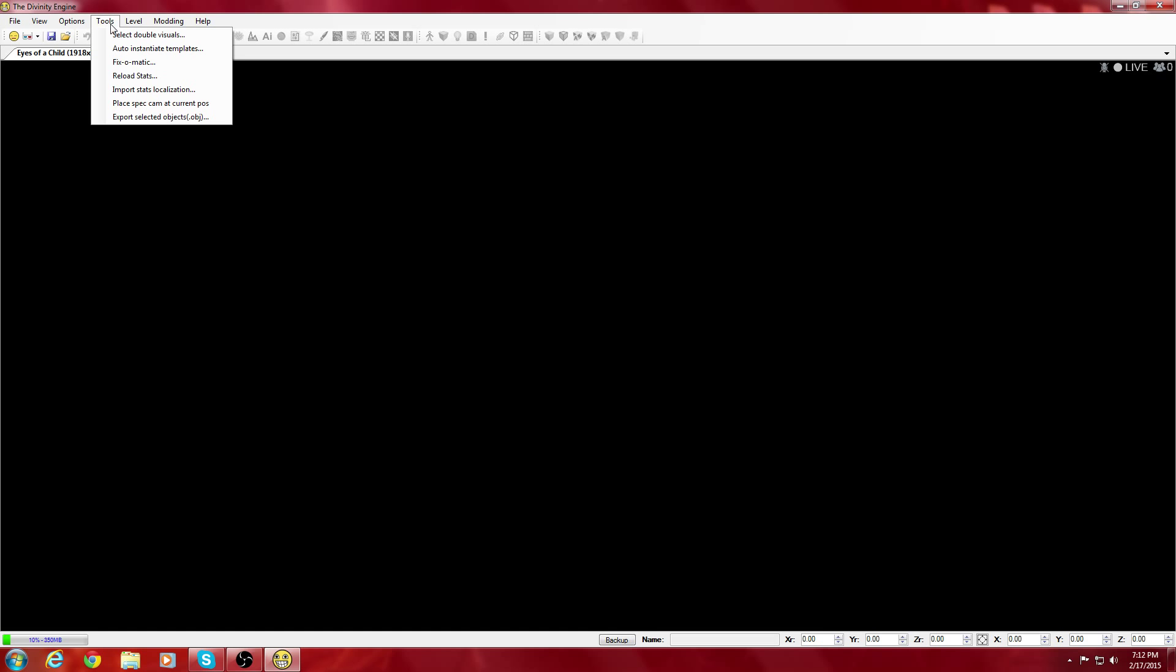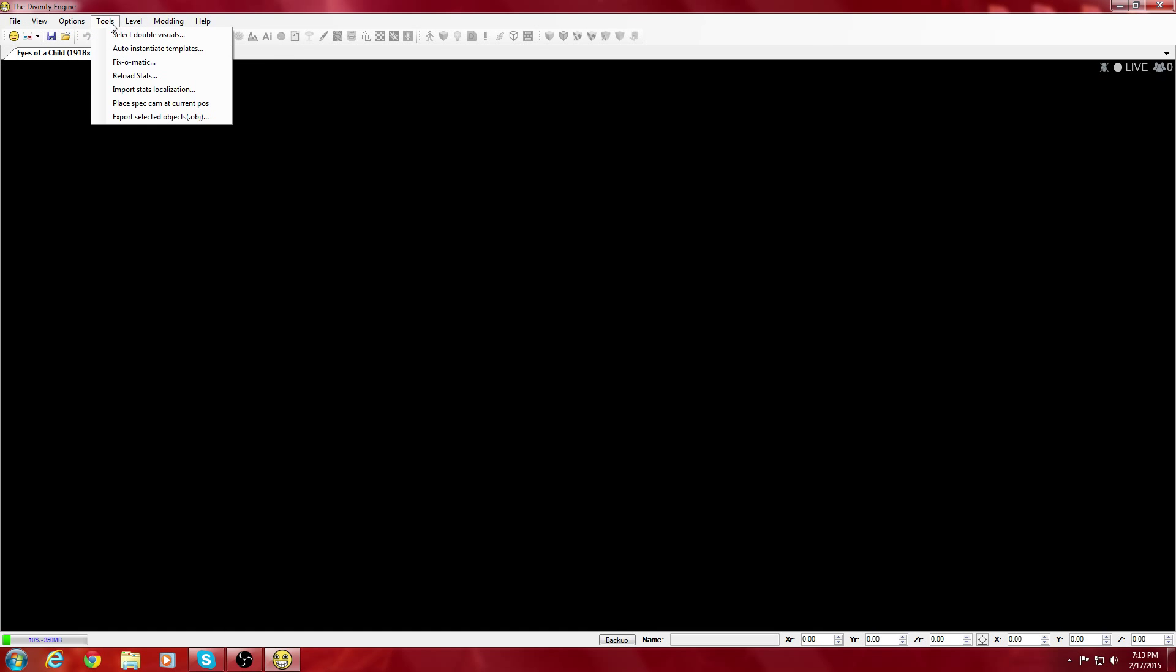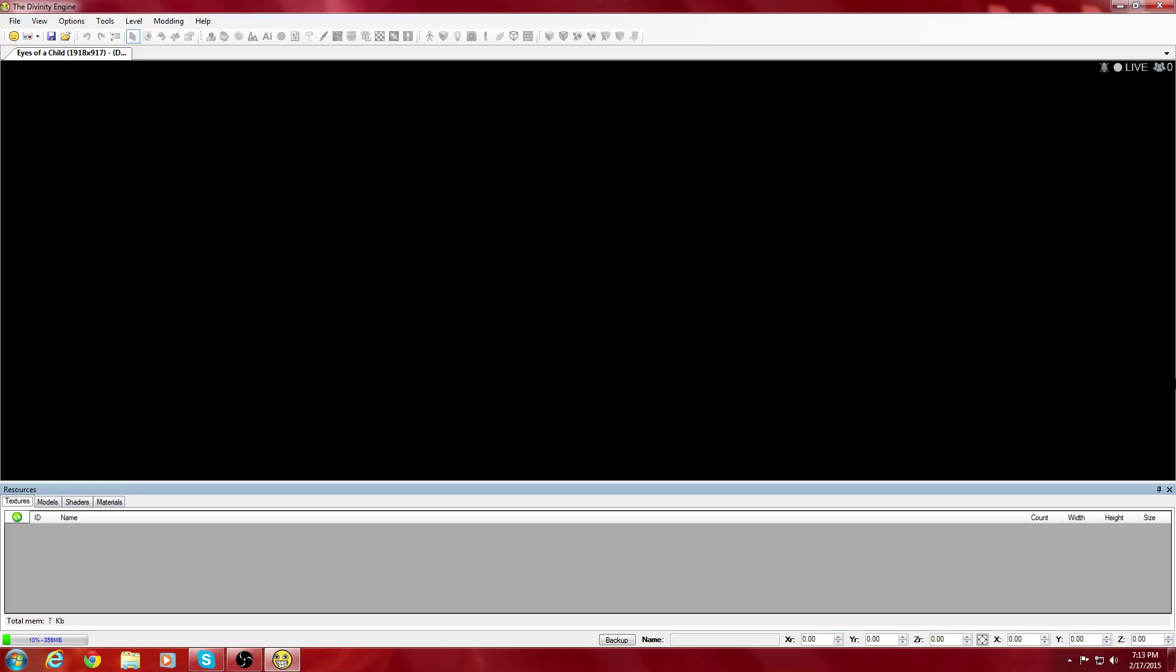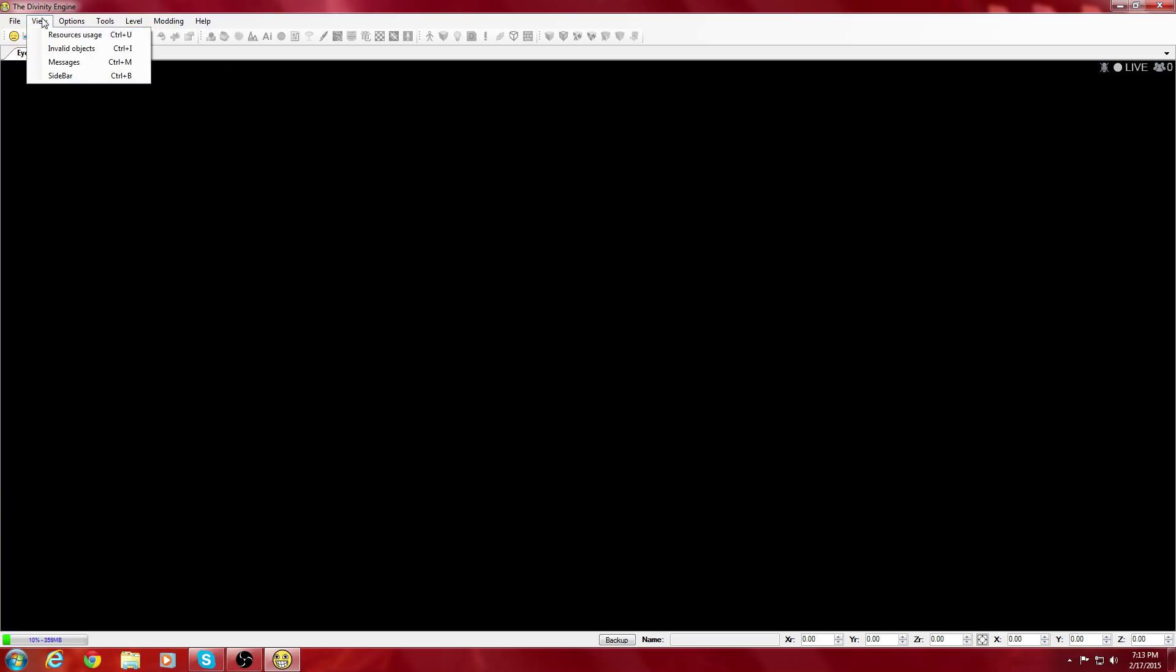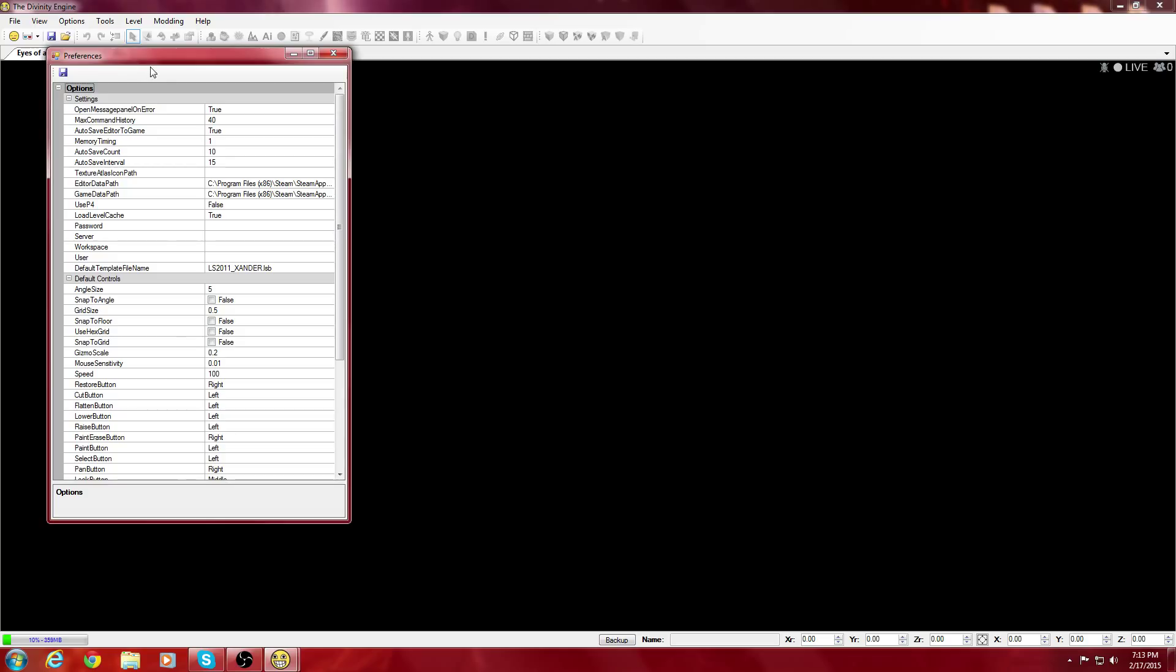As soon as you download this, you are going to start out with preferences. You're going to have these two things: Editor Data Path and Game Data Path.